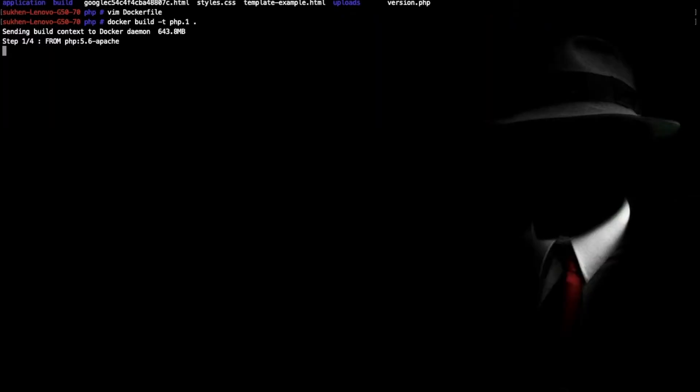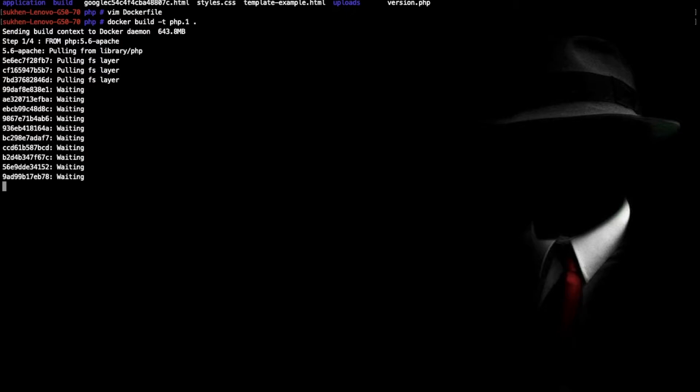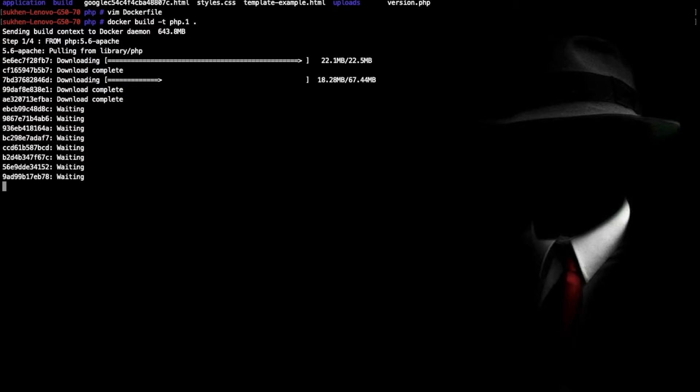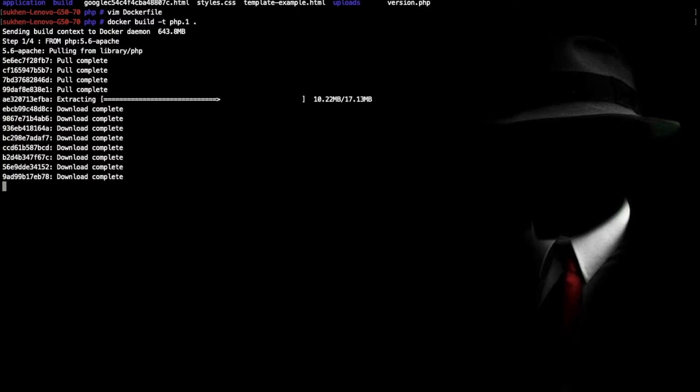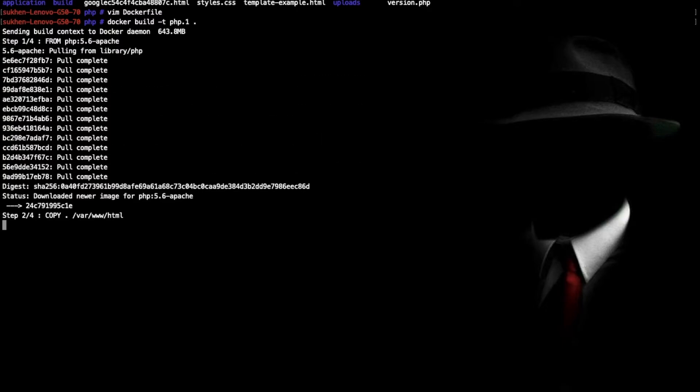As you can see it's downloading PHP 5.6 Apache from Docker Hub. In the next step we can see this is copying all the application files to this directory. Let it copy.